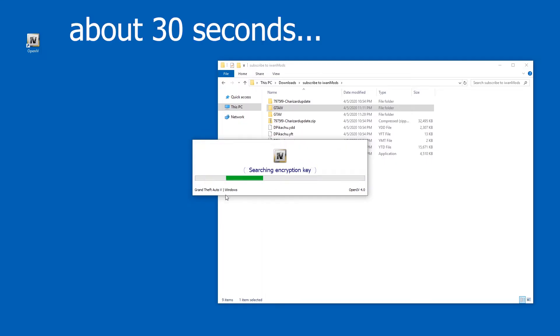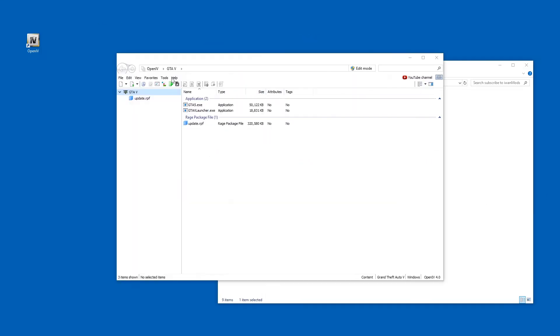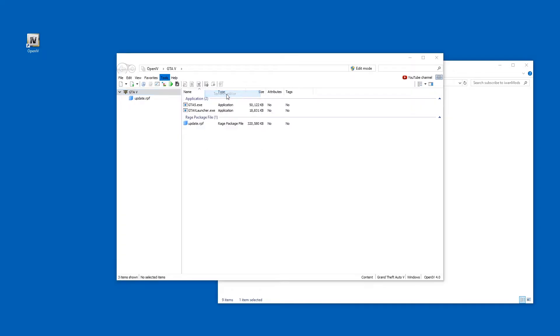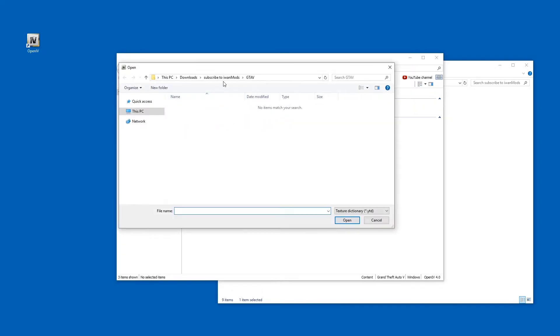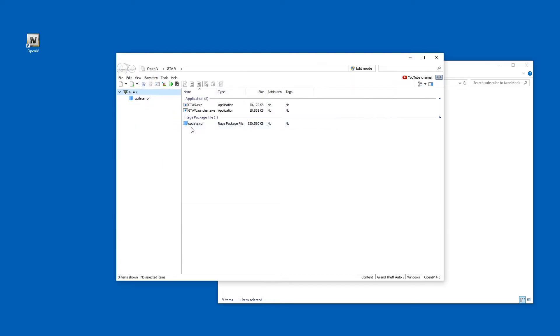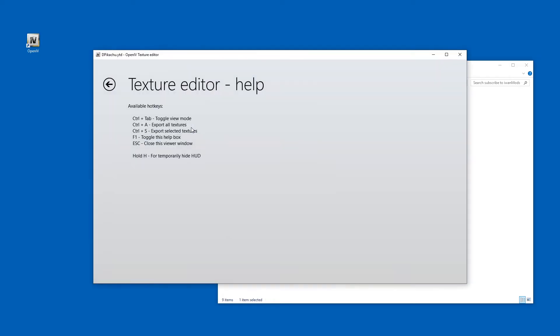So it's searching for keys for a while. And now I'm going to try to open these files. Open file in textures editor. And here it is. YTD.